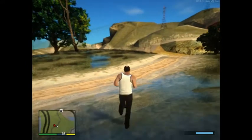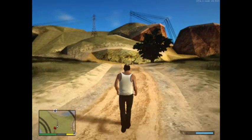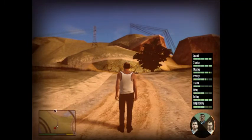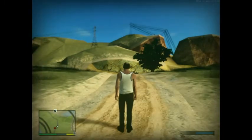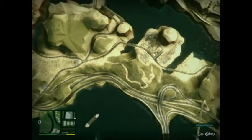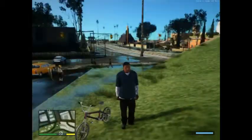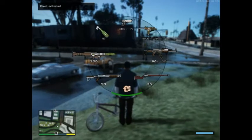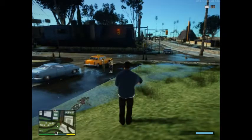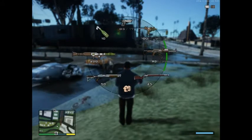My name is GTA V and I am going to tell you about what is going to happen. I have a friend, a rottweiler dog, and a game. I am going to tell you about the audio and about GTA V.